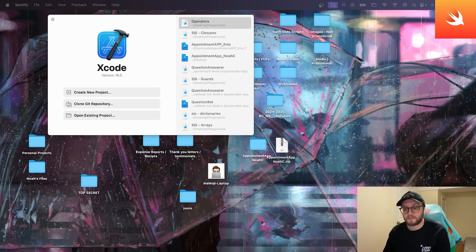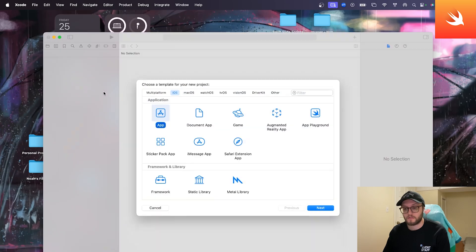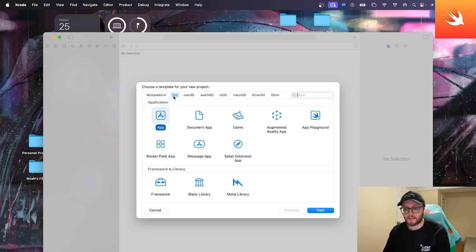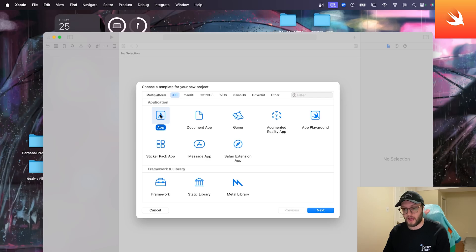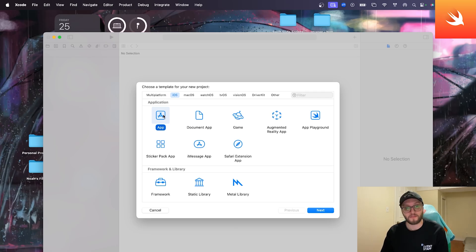We're actually going to open up our Xcode. We're going to create a new project this time. Once you've selected that option here, you can select the iOS tab on this range here, and you'll want to select the app under the application. This is where we're going to be setting up our template, so a lot of the groundwork will be done for us.